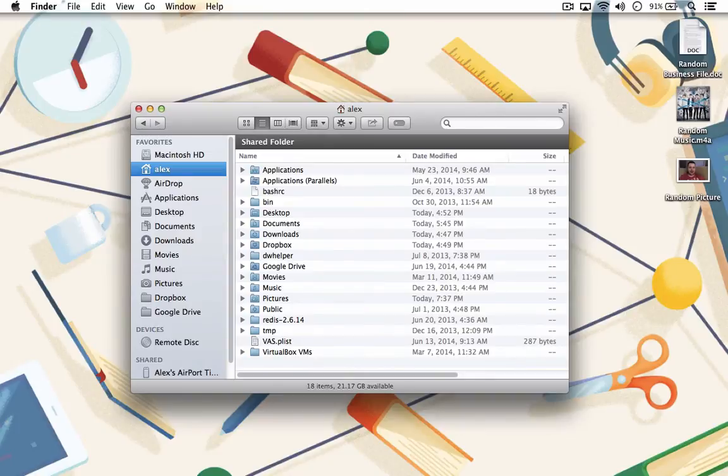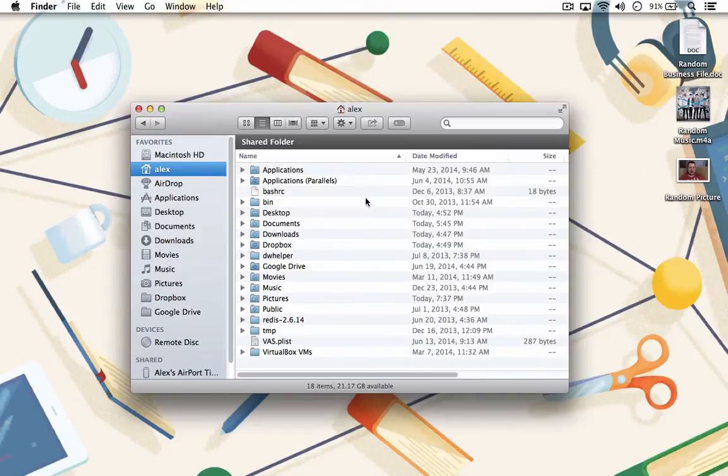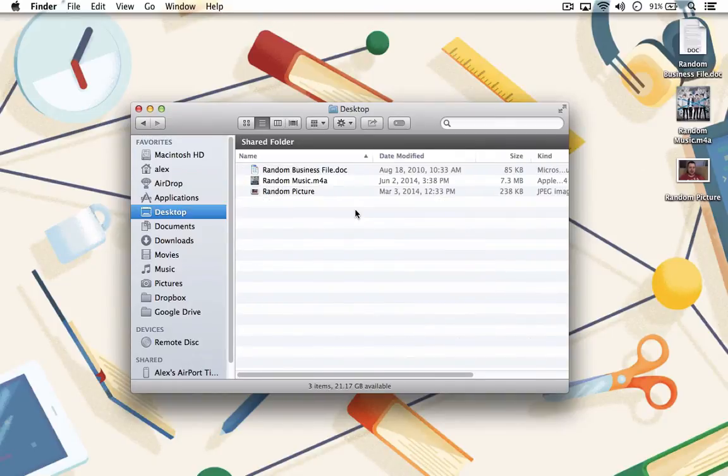You also see folders for some cloud applications that I have, like Google Drive and Dropbox. To begin cleaning your desktop, double-click on the desktop folder and look through the files currently sitting there.